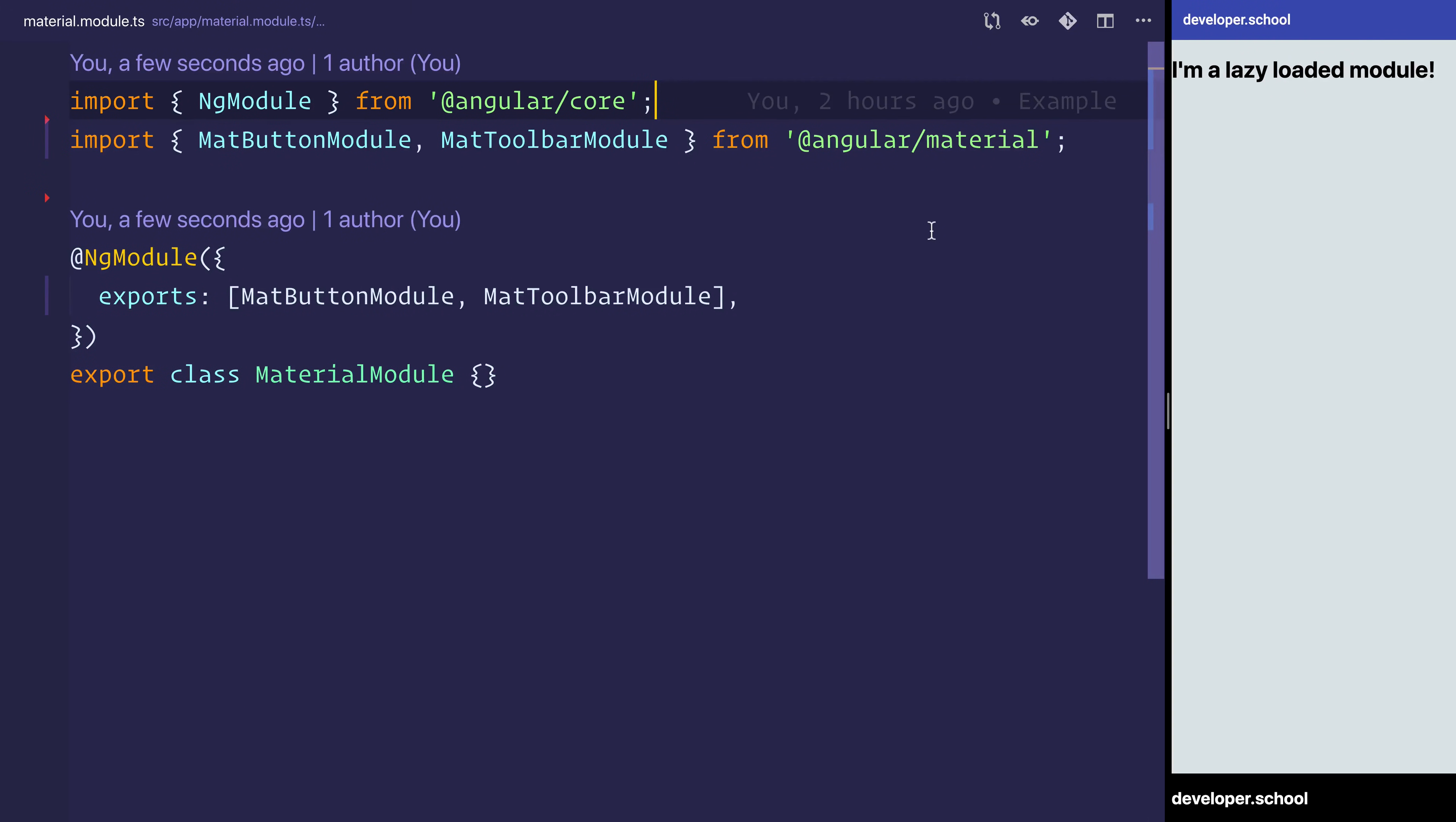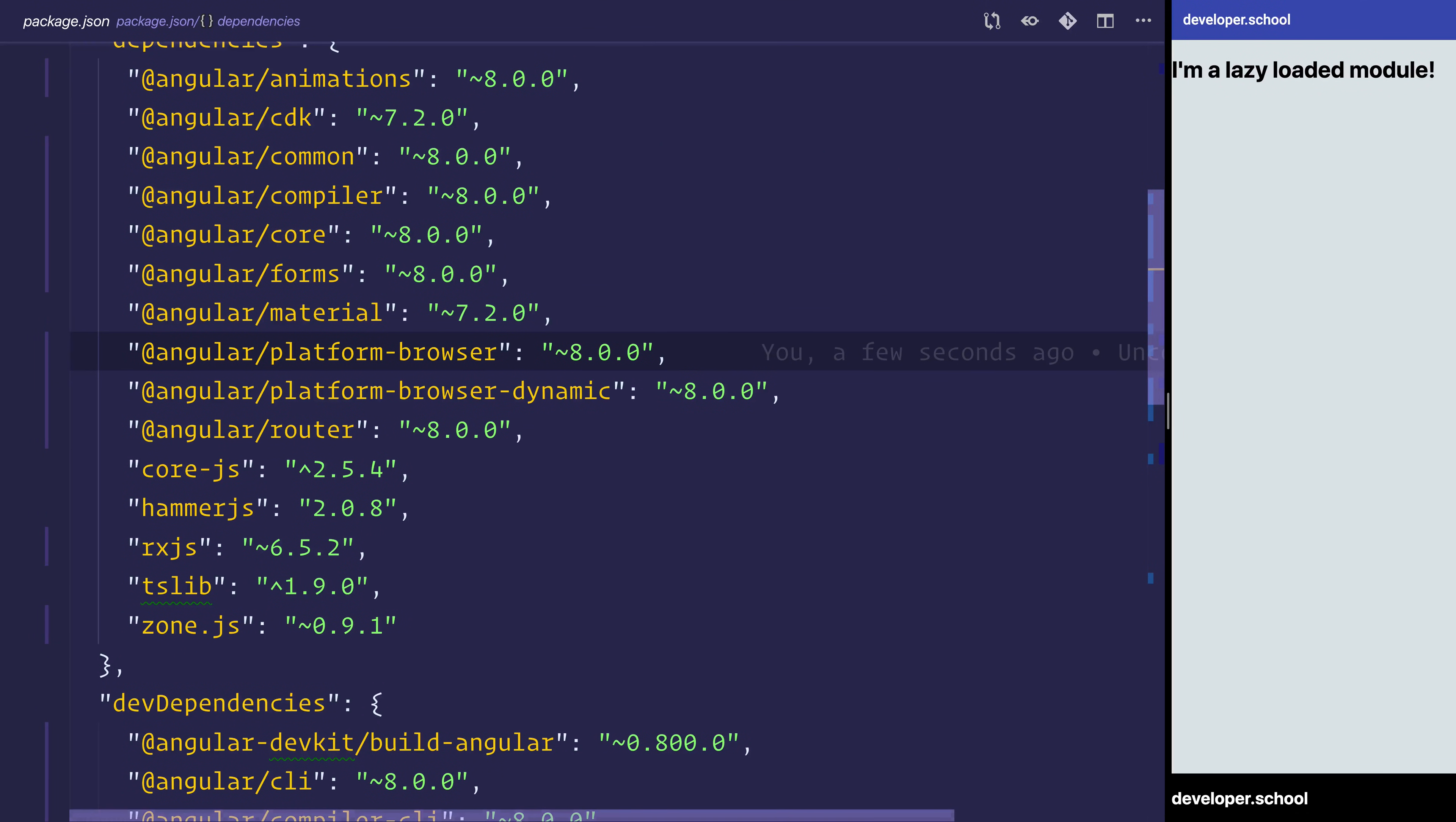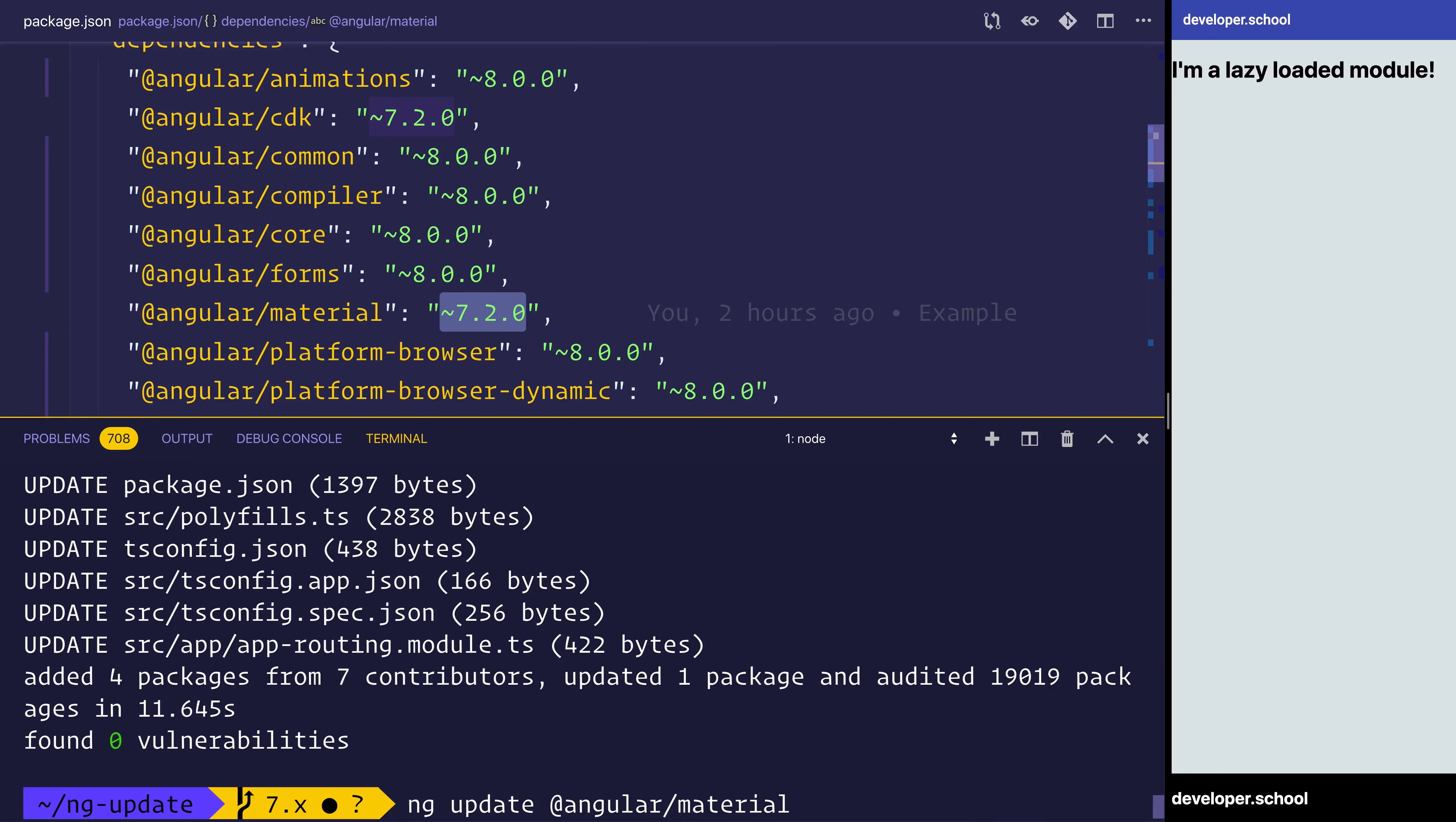Next up, let's update our material module to be version eight. Right now, if we're looking at our package.json, although we had material in our project, it didn't get updated by default with ng-update. So we will need to do that again. We can say ng-update @angular/material. Once we do that, it will go ahead and update the version of the CDK material.